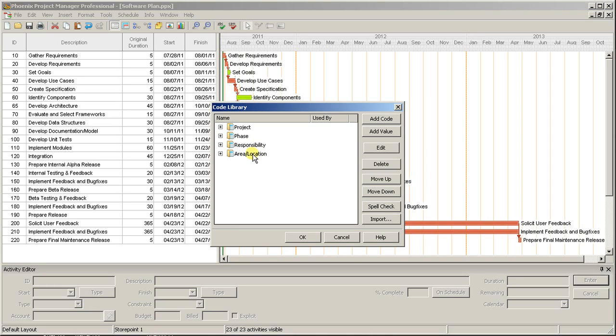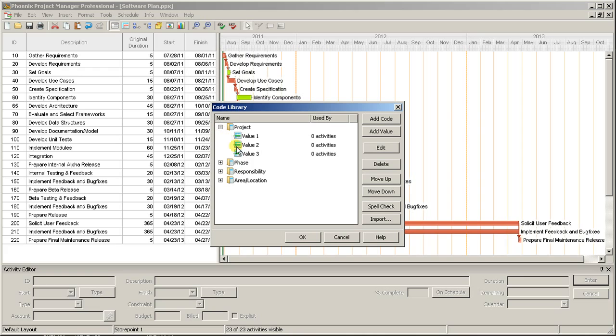By default, every Phoenix Project starts with a few commonly used codes with placeholder values under each. You can easily add or delete additional codes, depending on how many you need.